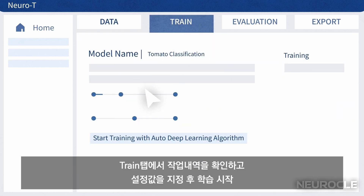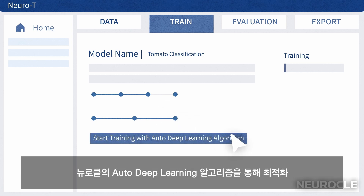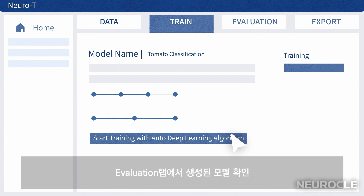In the Train tab, check the label information, adjust the settings, and start training. NeuroKo's auto-deep learning algorithm automatically optimizes the image's parameters.